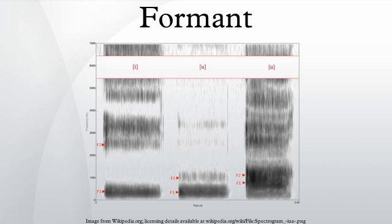The formant with the lowest frequency is called F1, the second F2, and the third F3. Most often the two first formants, F1 and F2, are enough to disambiguate the vowel.